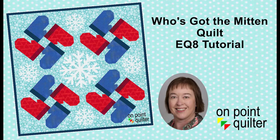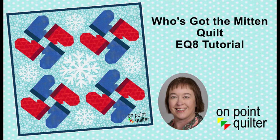Welcome, this is Carrie Schell from On Point Quilter. In this tutorial we're going to take a mitten block and use it as the feature block in a winter themed quilt.